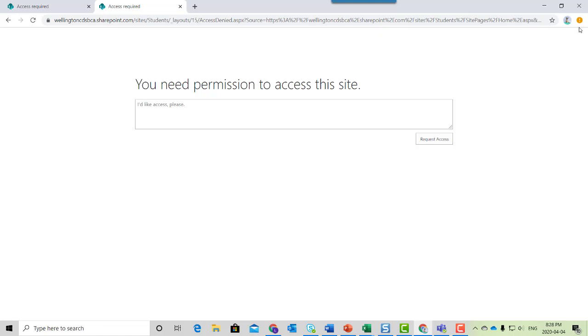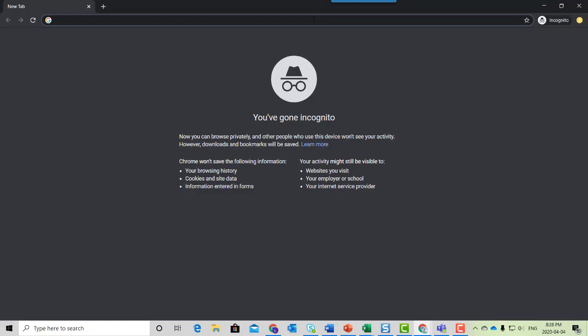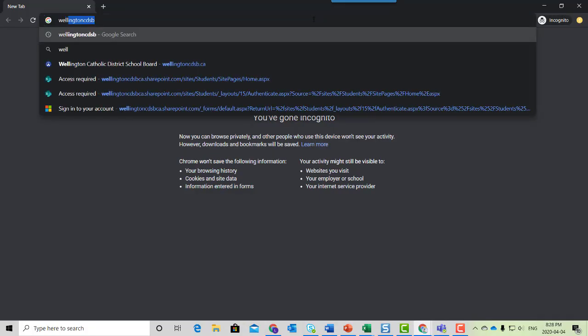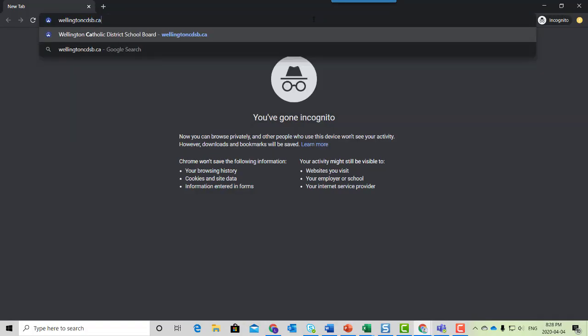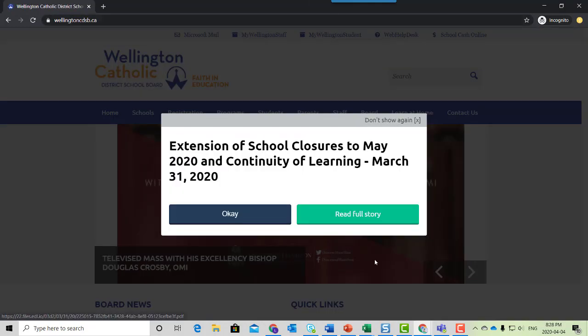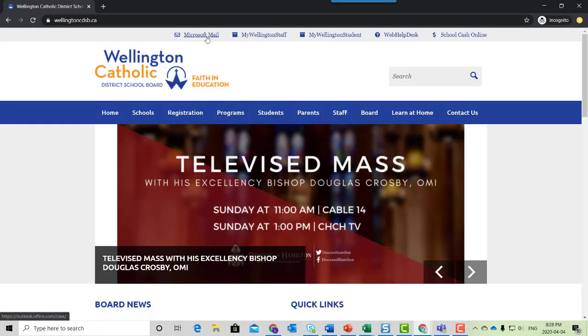To see if this is really the cause, open an incognito window in Chrome, go to the board website, and click on Microsoft Mail.